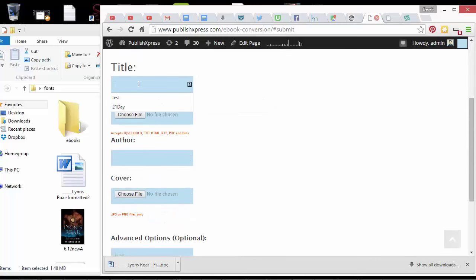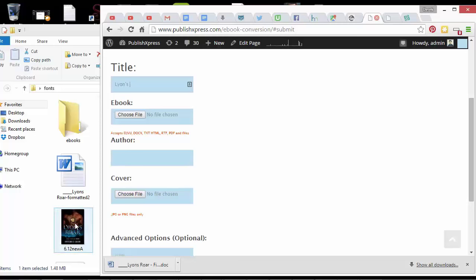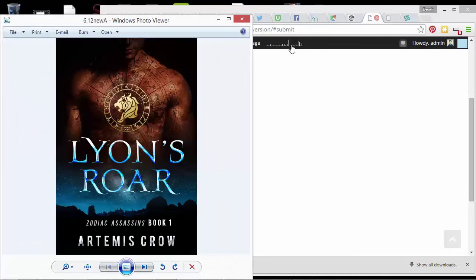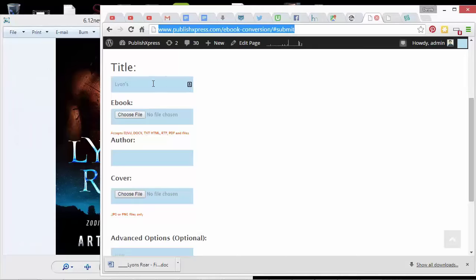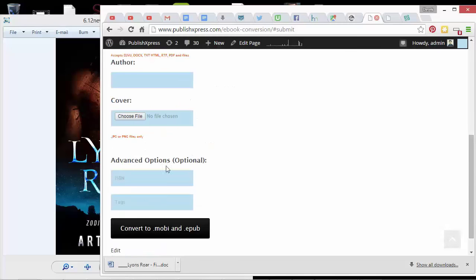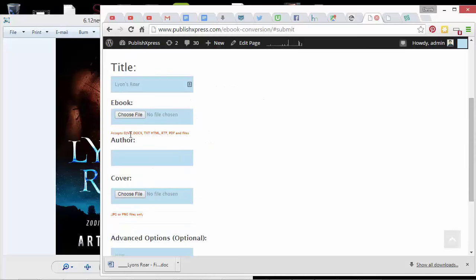So I'm just going to start off with typing the name of this book, Lion's Roar, and then I'll choose a file. I can put a docx in this e-book converter. So that's the newer version of Word, but it won't work with the older version of Word, which is .doc. So if you have a docx file or if you save it as a docx file, you can use a text or an HTML or an RTF or a PDF.